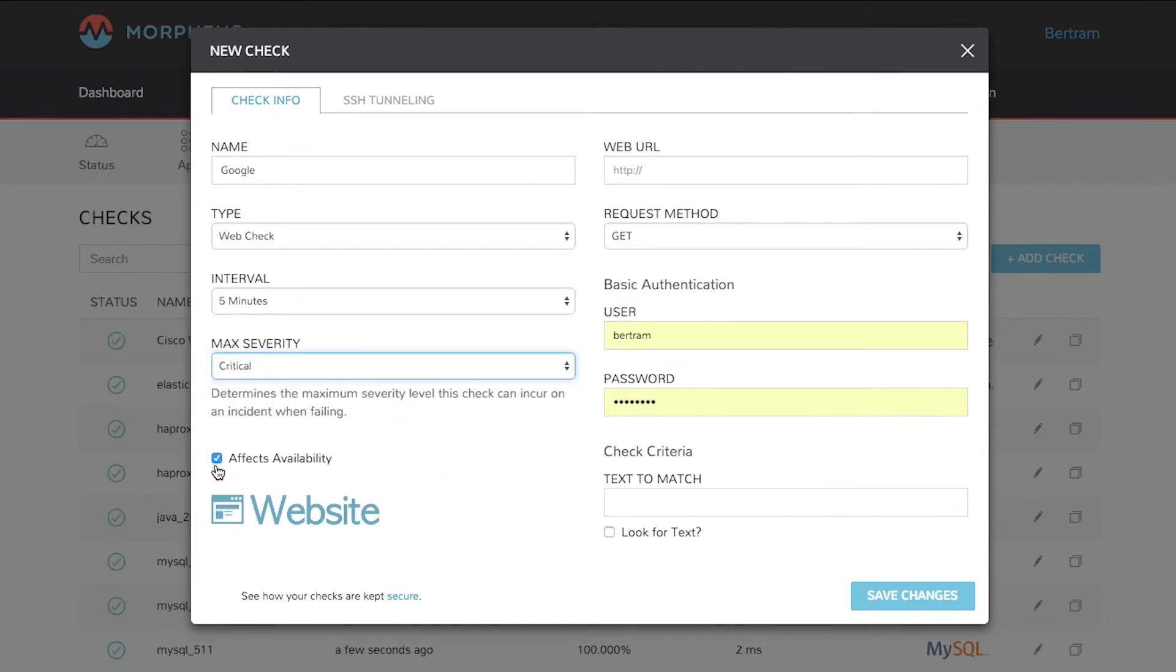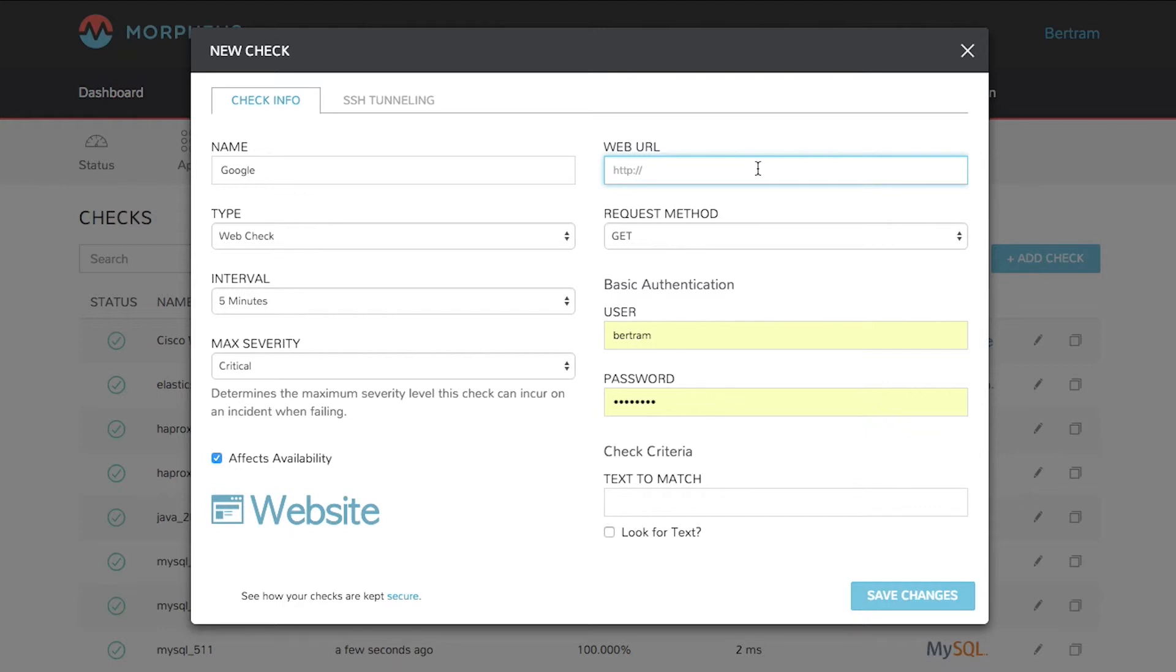And then in this case I'm going to select the affects availability checkbox. What that means is we will calculate availability based upon whether this check passes or fails. If it fails it will negatively affect our availability calculation.